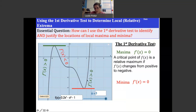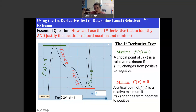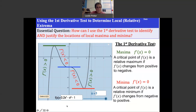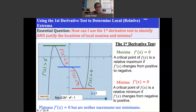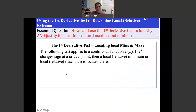Conversely, a local minimum is also a critical point where the derivative is zero, and it's a relative minimum if the derivative changes from negative to positive — approaching negative, then positive after passing through. A plateau still has a zero derivative and is a critical point, but it's not a max or min because there is no sign switch.